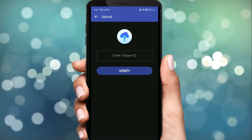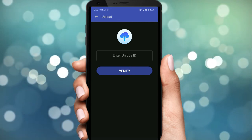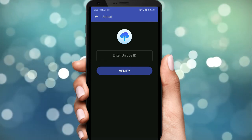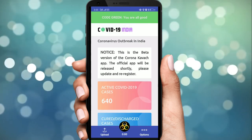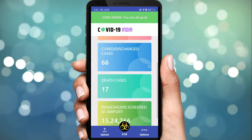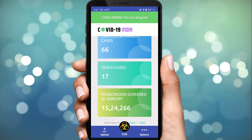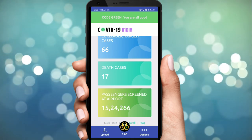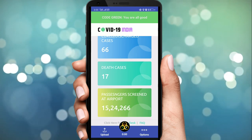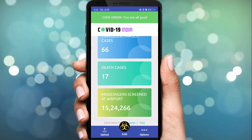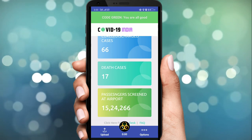अगर किसी company में COVID active पाया जाता है, उसके लिए भी इसमें details हैं। ज़्यादा details के बारे में हम अगली video में जानेंगे। Subscribe कीजिए हमारा channel और Bell Icon को दबाइए ताकि आपको हम देते रहें नए-नए Tech News और जानकारियाँ। Thank you very much.